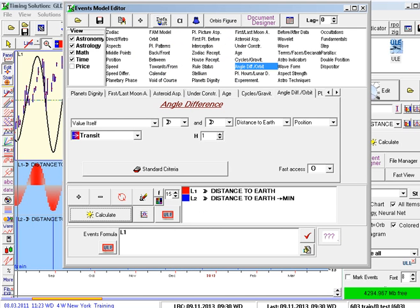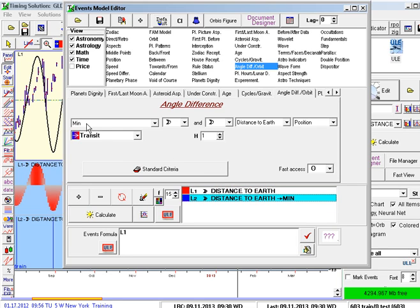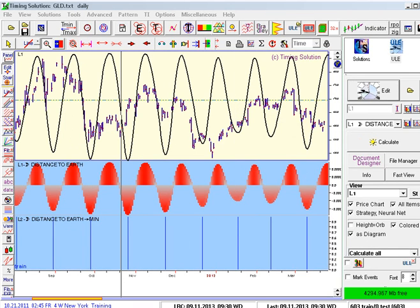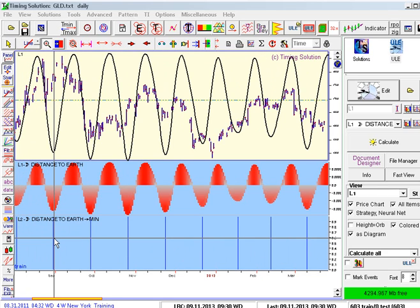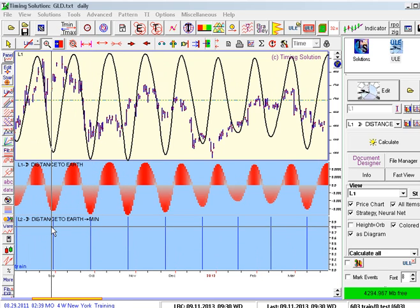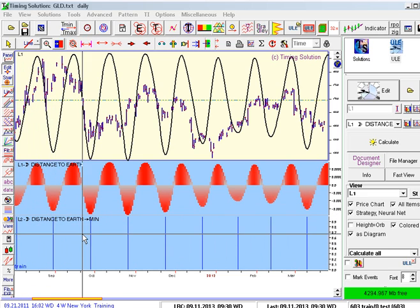I'm inside Timing Solution, in ULE, and what I've got here is the Moon — Value Itself, Angle Difference, Value Itself, Moon Distance to Earth. And then Minimum Distance to Earth. That's called Perigee in astronomy talk. If I change that to Max, that would be Apogee. I've already got it run. Some people who use this type of information think that when you have Minimum Distance to Earth — Perigee — or Maximum Distance from Earth — Apogee — those in and of themselves are interesting timing signals.